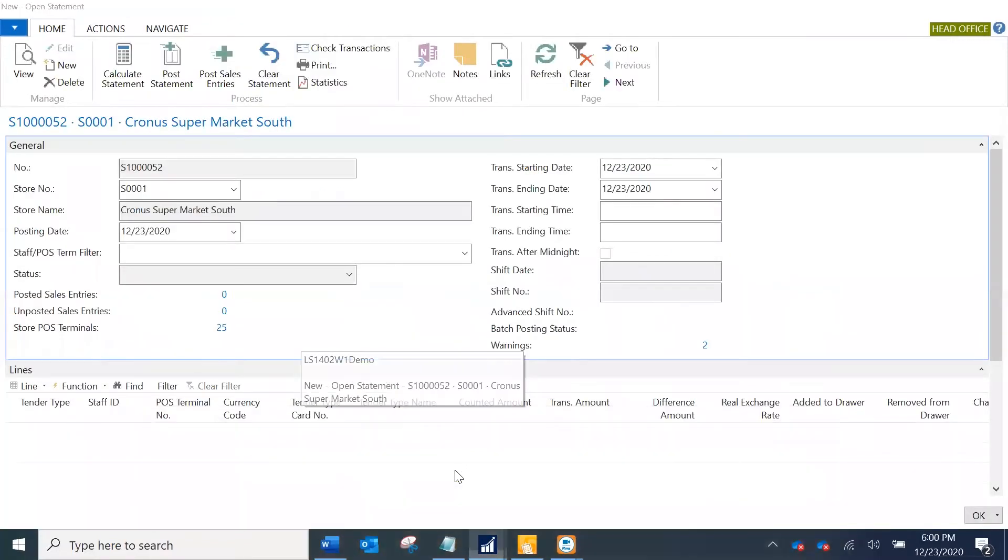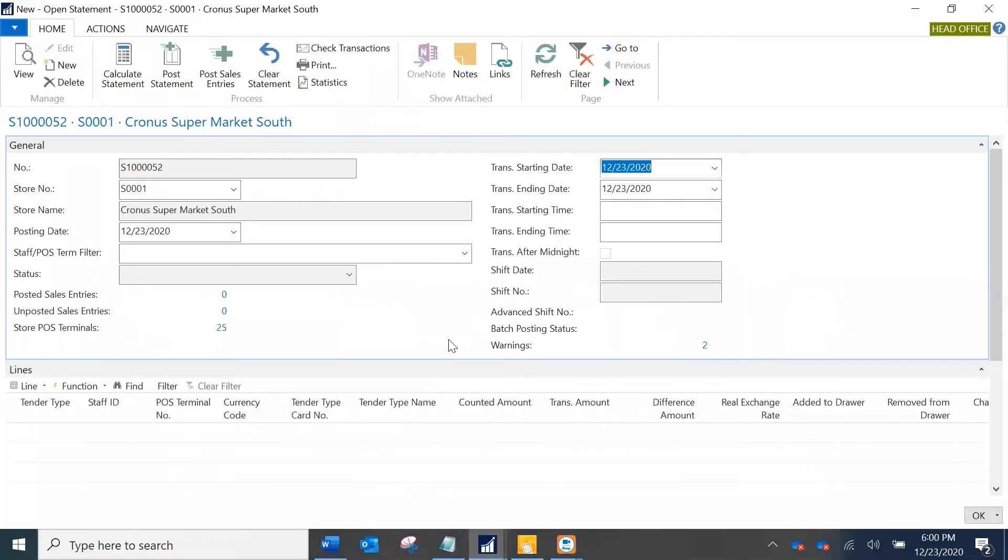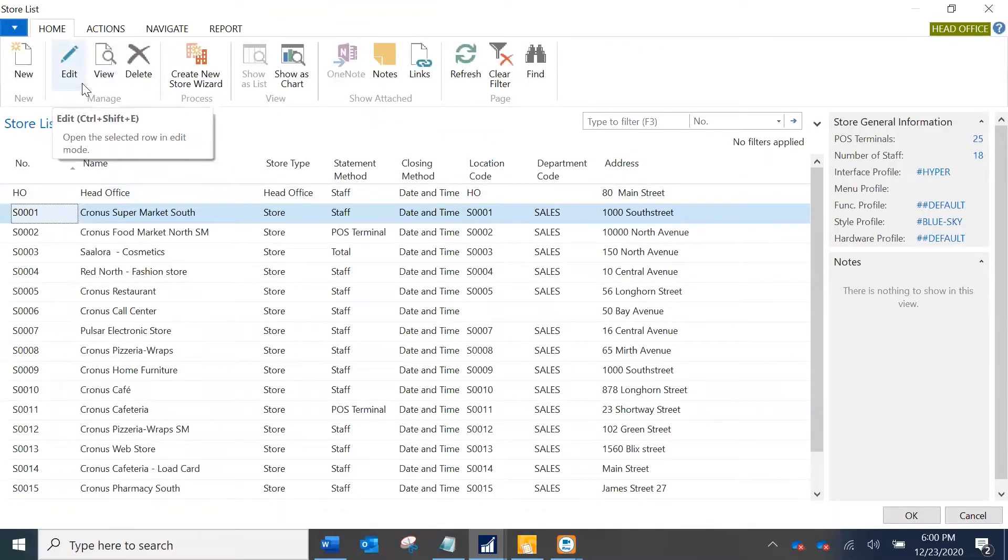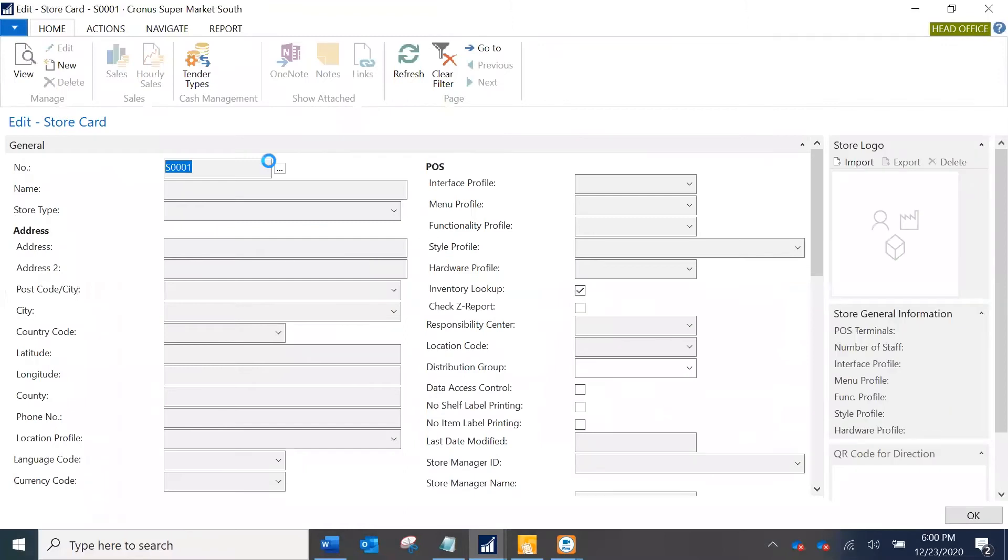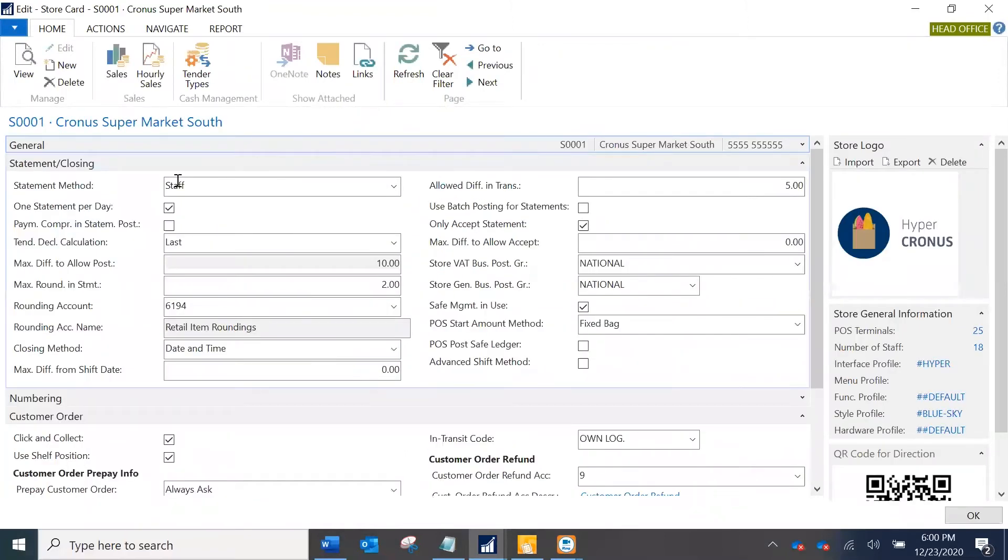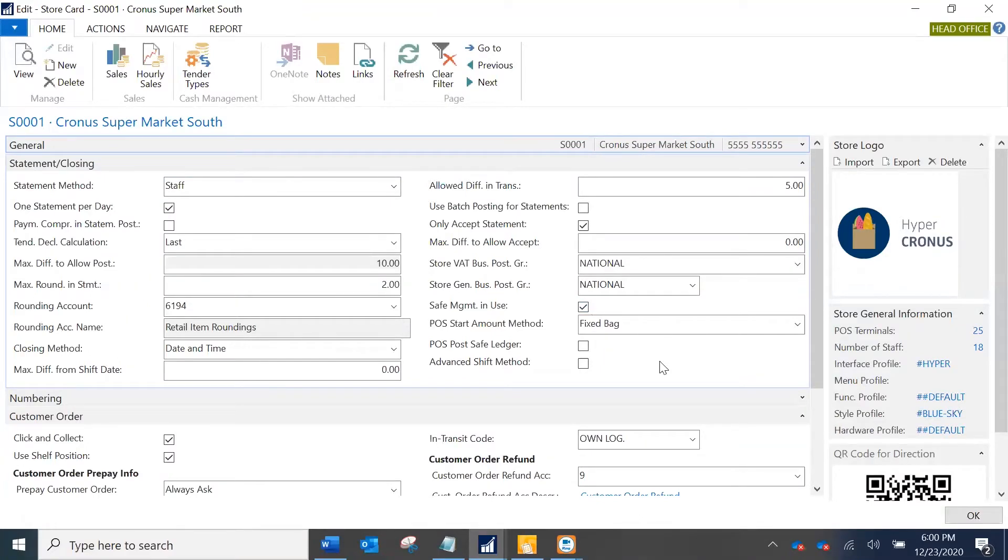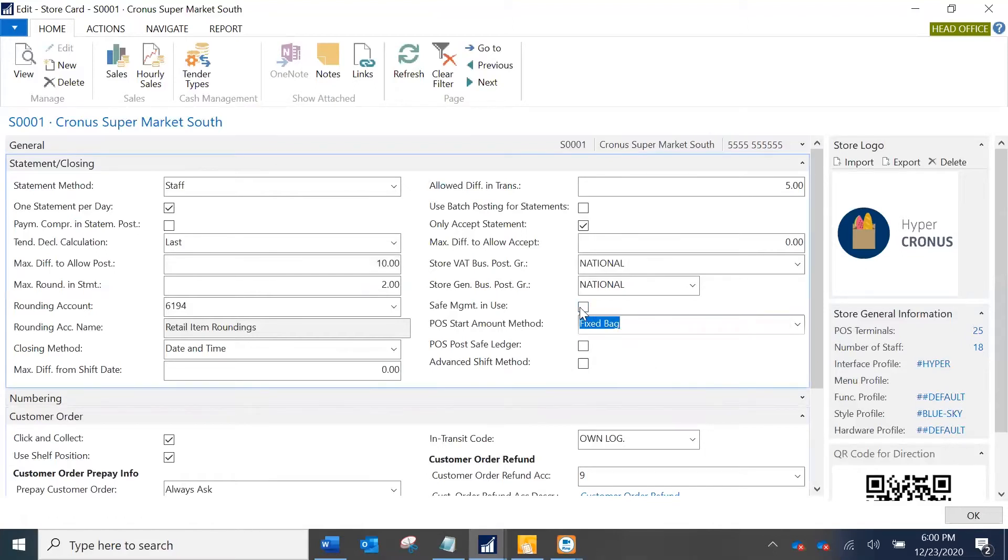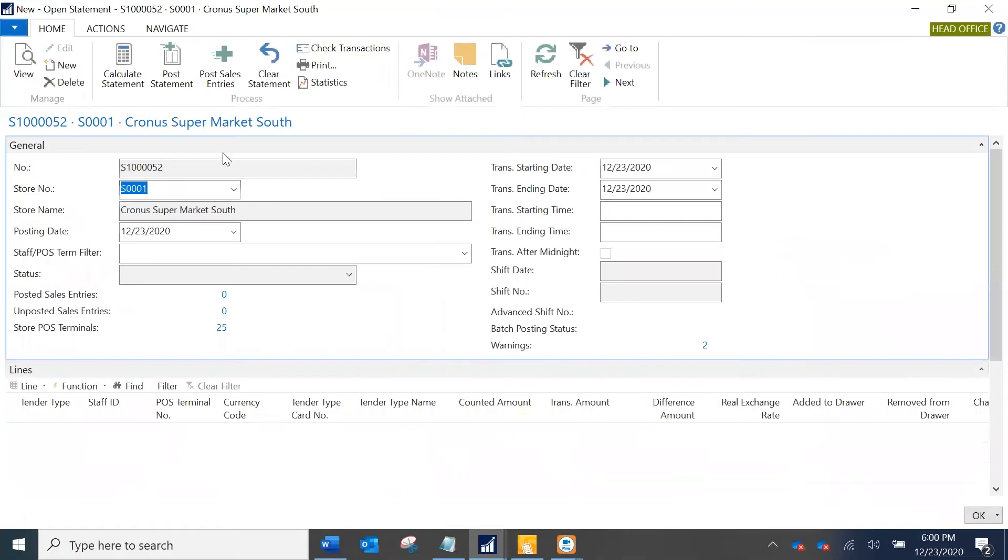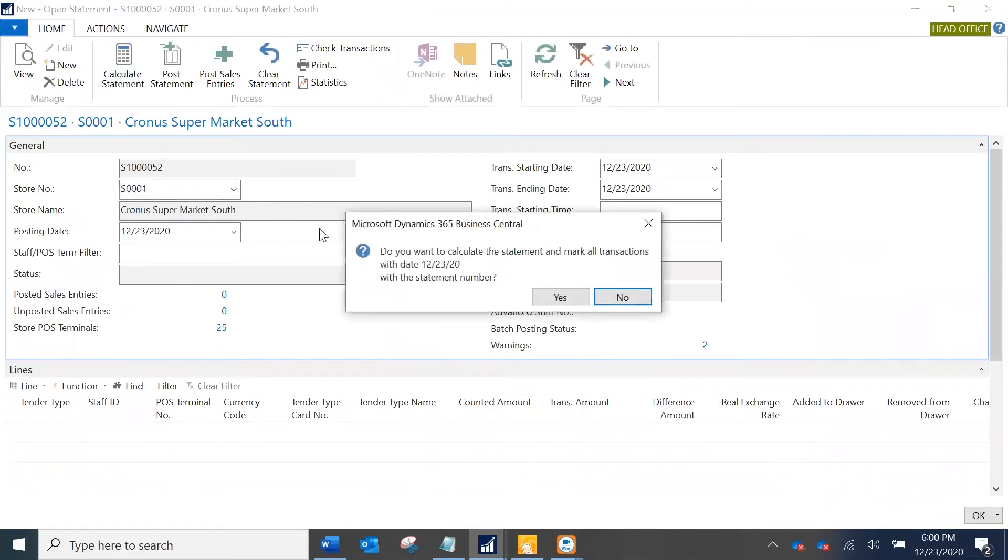There has to be some issue with the calculation, so one thing what you can check is on the store card in the statement tab you have got the safe management in use as active, which indicates that you need to have end-of-day procedure done from your POS station. For demonstration I'm going to disable this and see how different it would look.